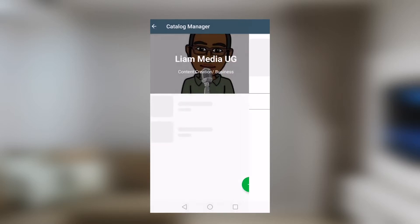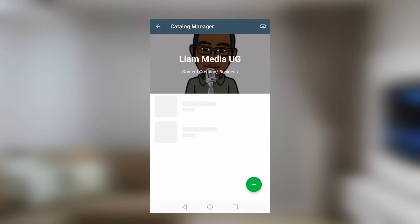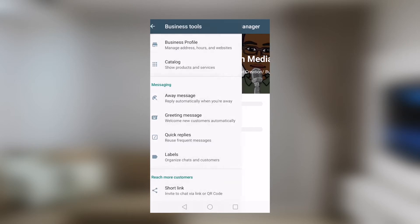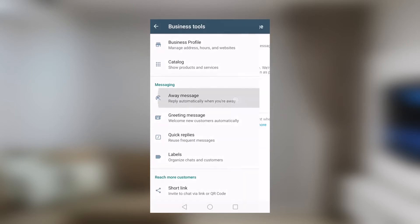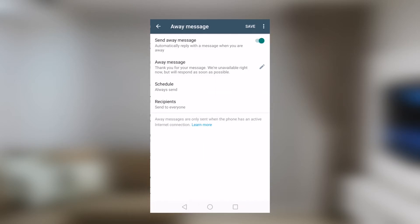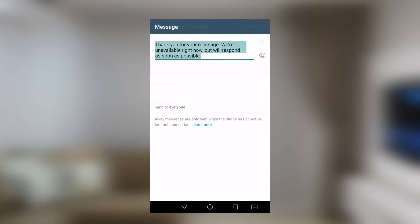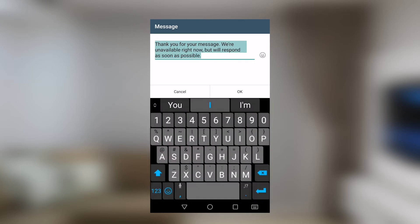We also have away message. You can customize a message that will always go back to your clients in the event that you can't get back to them soonest. So I had written something down here. Thank you for your message. We are unavailable right now, but we'll respond as soon as possible.